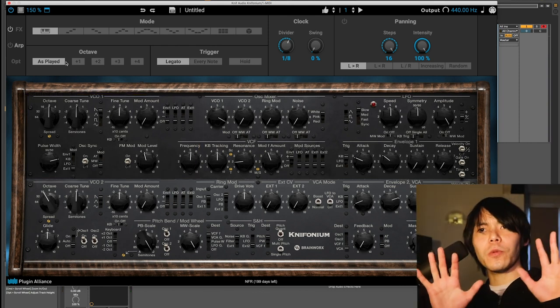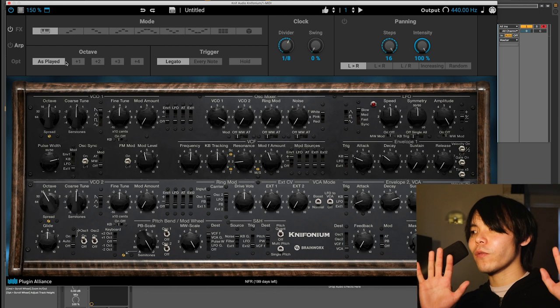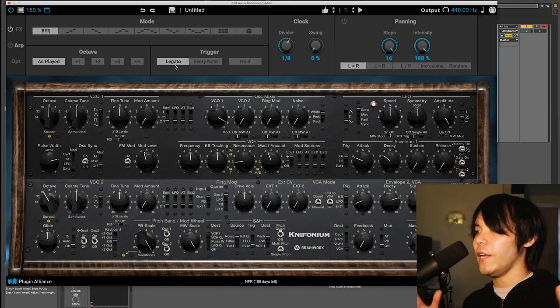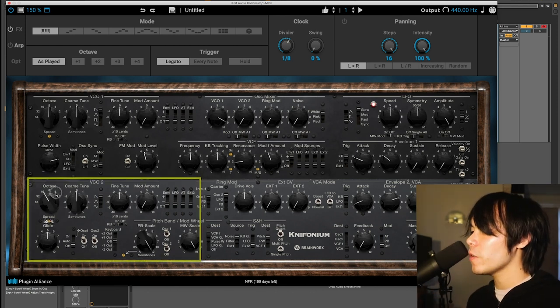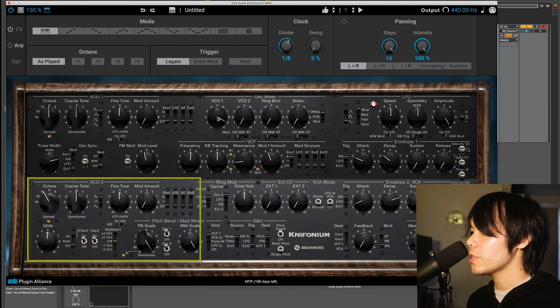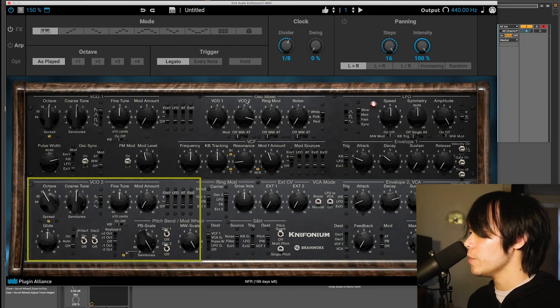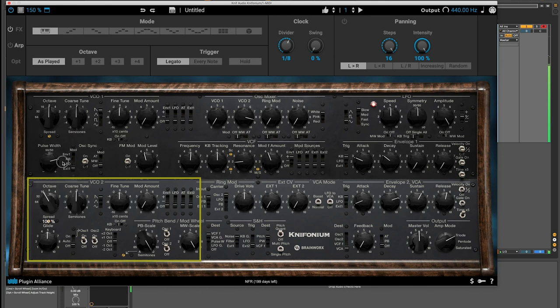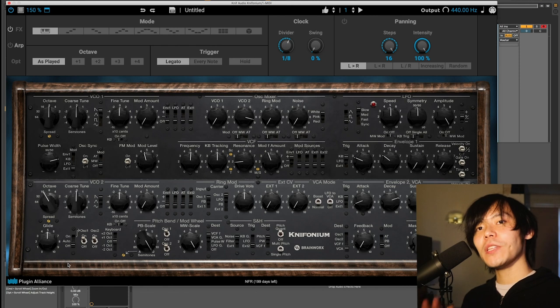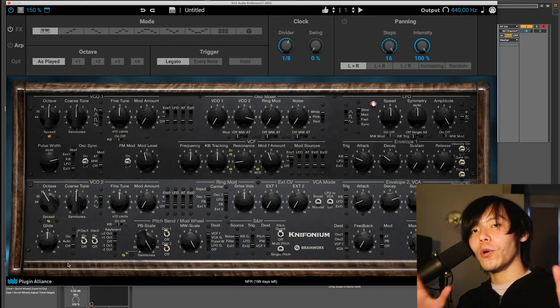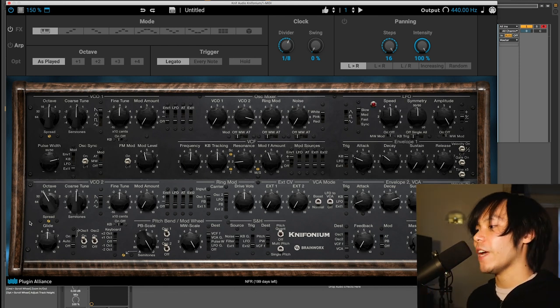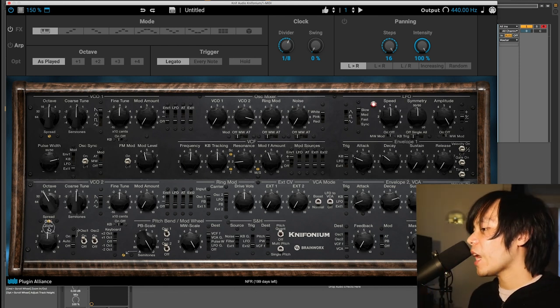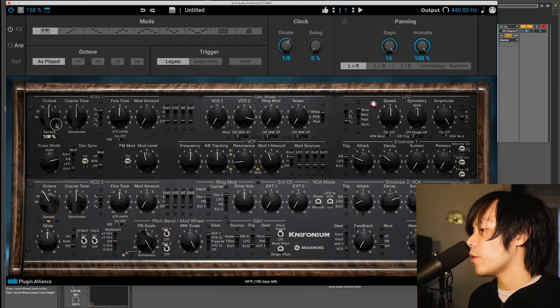And you have independent control of spread for VCO2 over here too. So now if I go to VCO2 and we just hear that, and now we introduce spread. It's really nice to just create more of a space for the sound. And I'm going to keep the spread down on the bottom oscillator and full on VCO1.